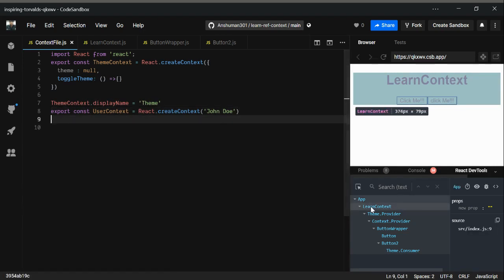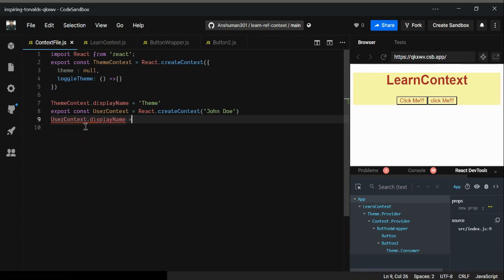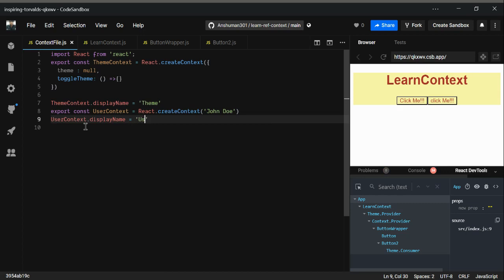As you can see, the name has been changed. The same thing you can do for user context dot displayName. Change the name to user. As you can see the name has been changed. Now go to your button 2.js.